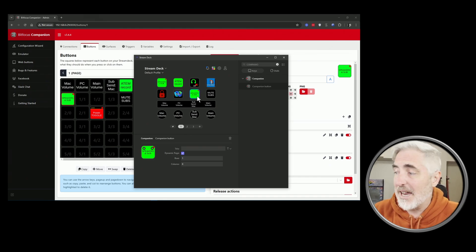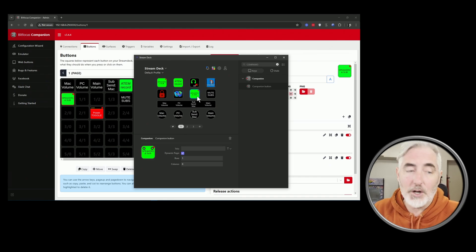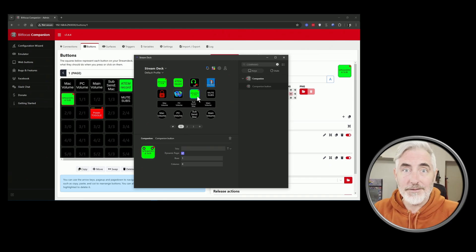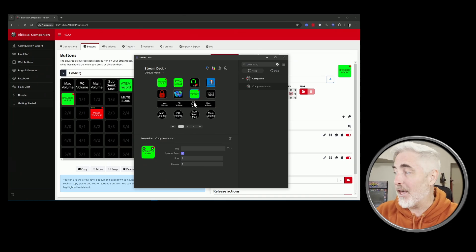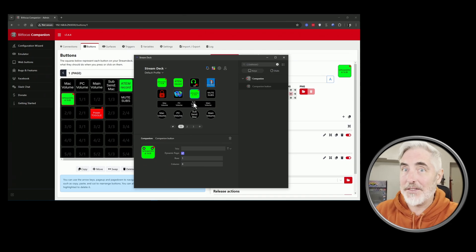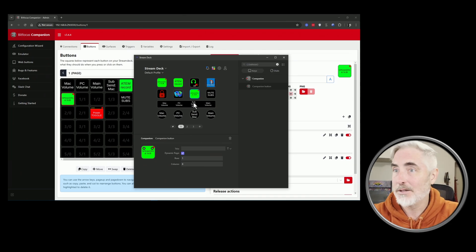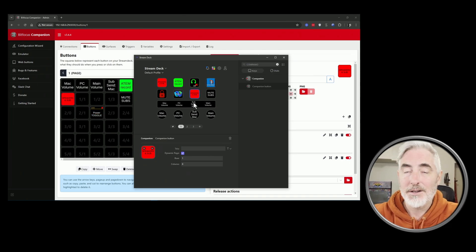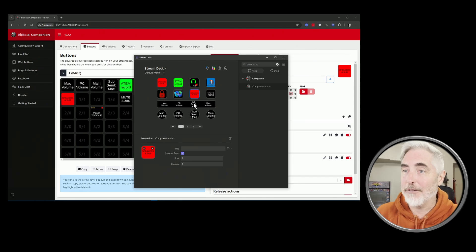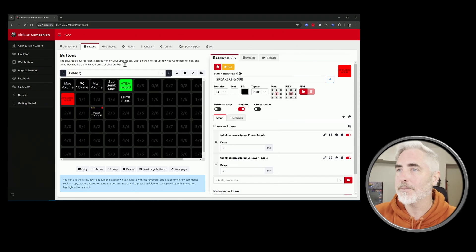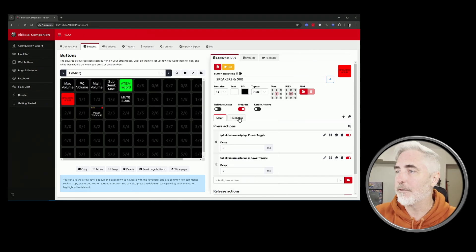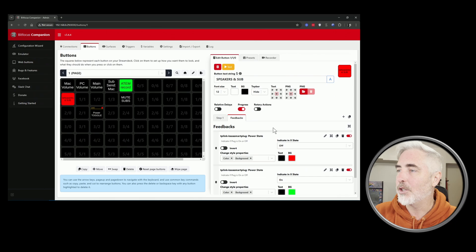Now it's active on my Stream Deck, which is super cool. And then I just hit that button and it turns on and off. And you can actually in here, if you go to feedback, you can change the background color here.